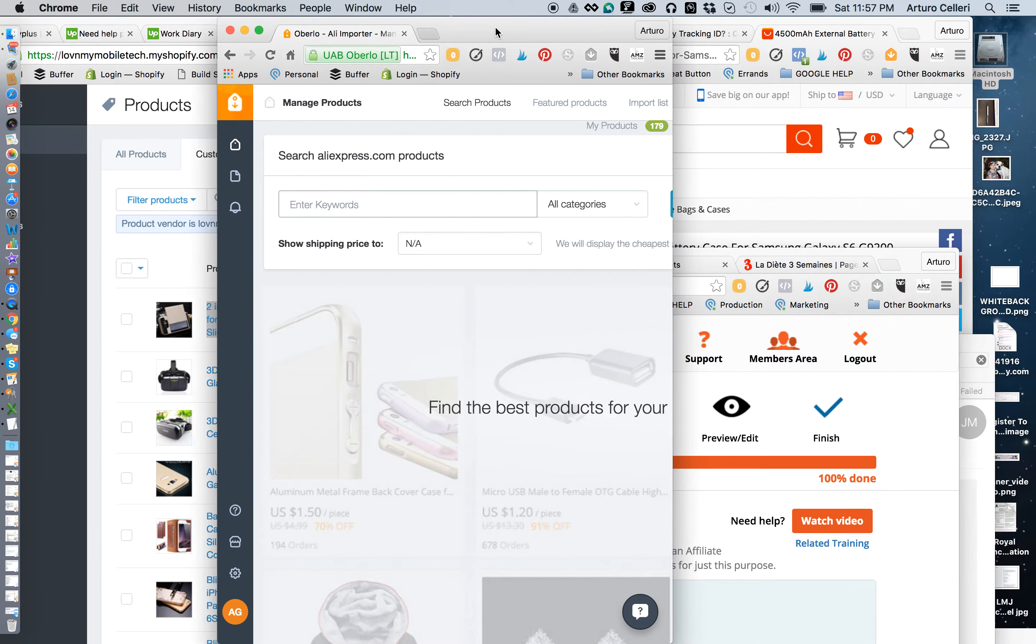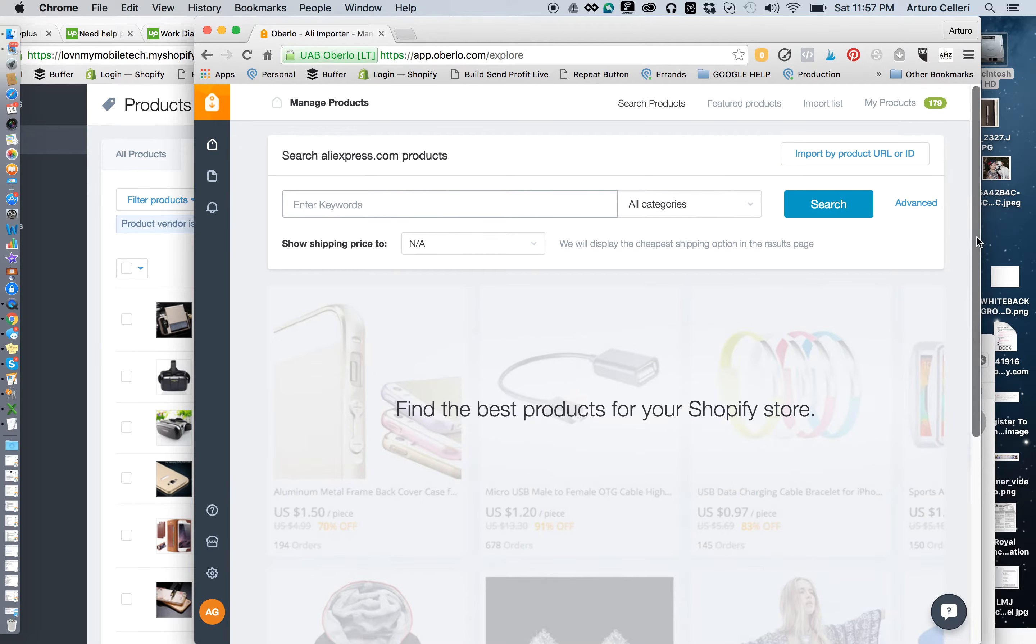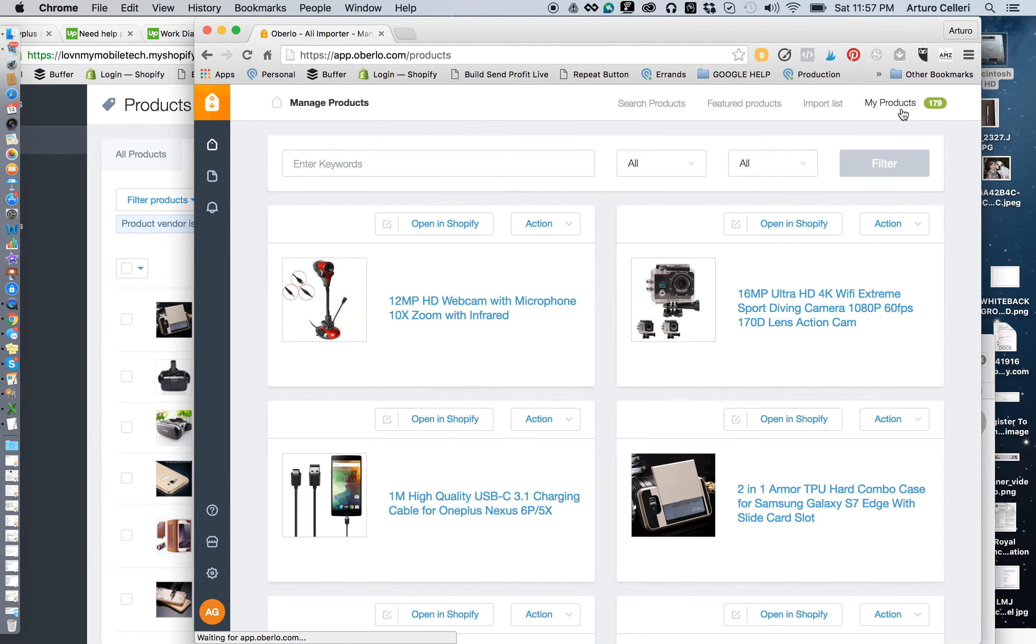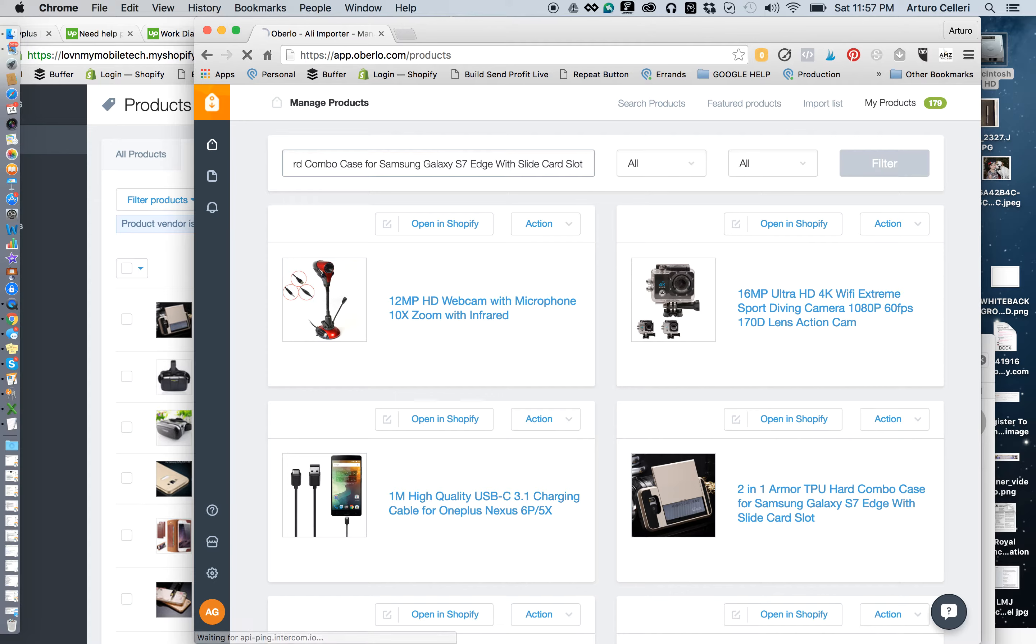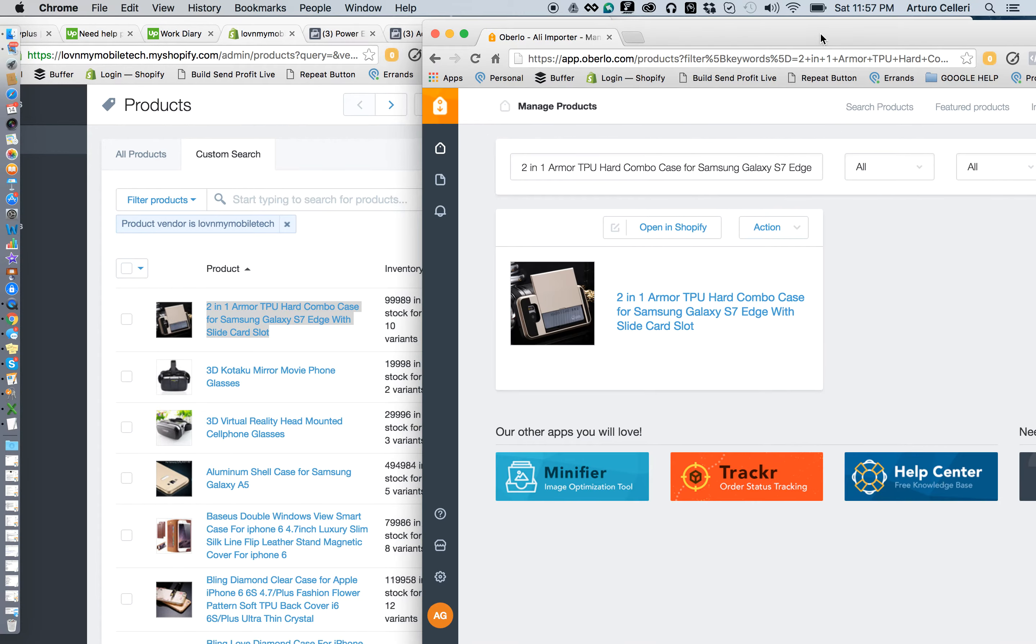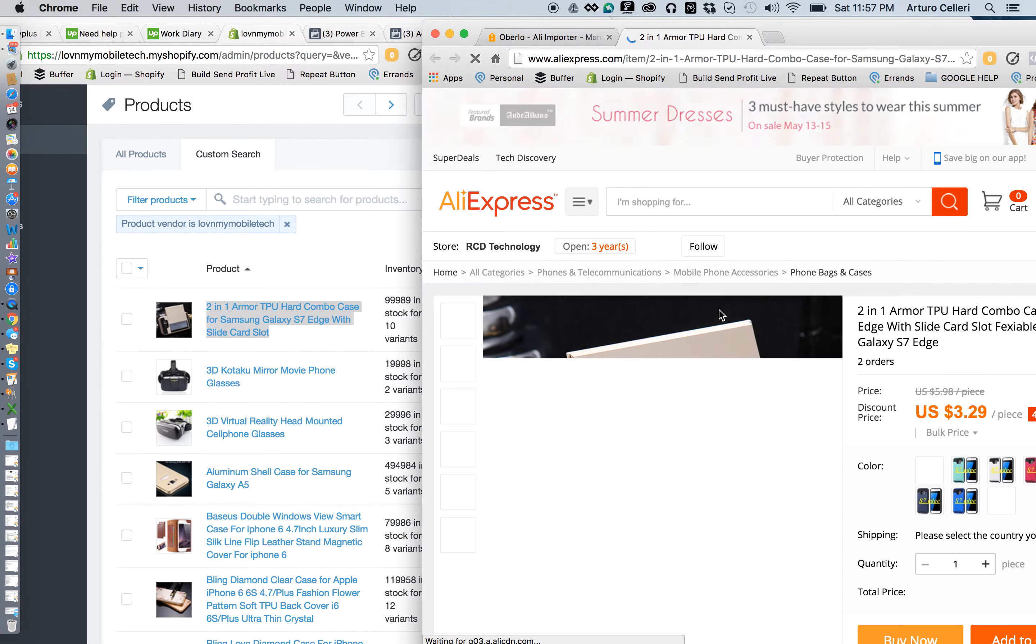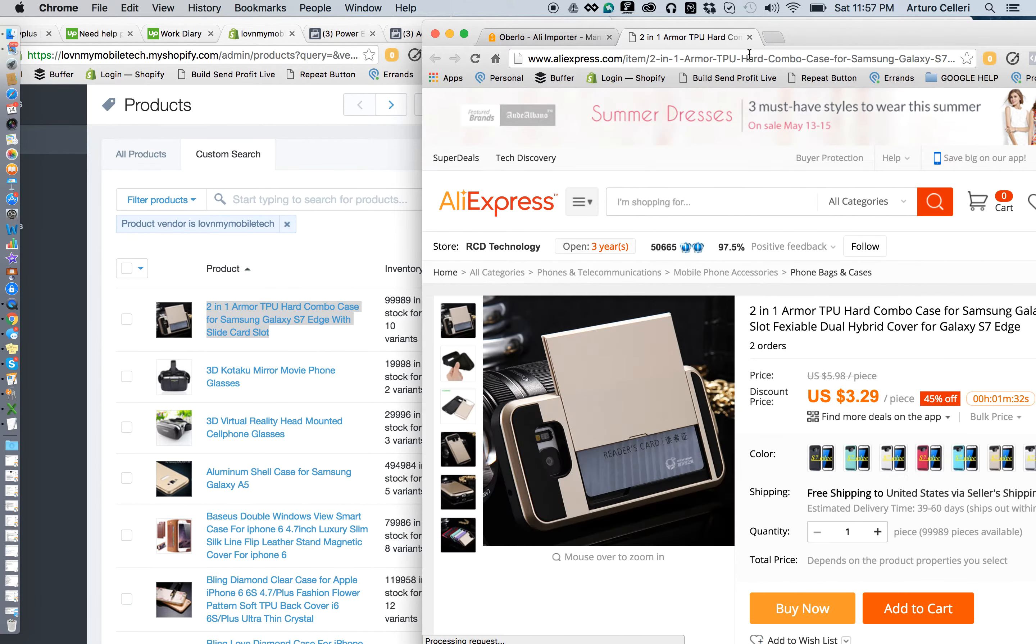No, this isn't the right screen, hold on. It's got to be in My Products— I think it was Keywords, yeah, Keywords there. Search that, and there it is. So it comes right up, and I can go right there to AliExpress by clicking on that.